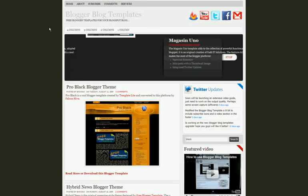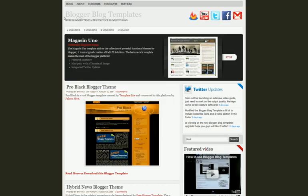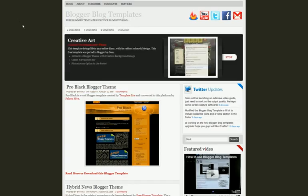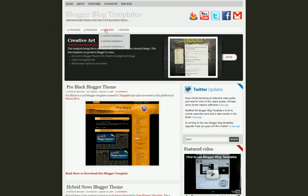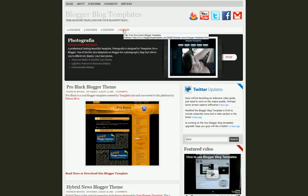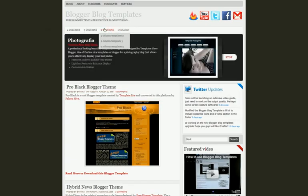Once you visit www.bloggerblogtemplates.com, you reach the nav bar which has 4 columns, 3 columns, 2 columns, 1 column. This is how we have sorted out templates by columns.